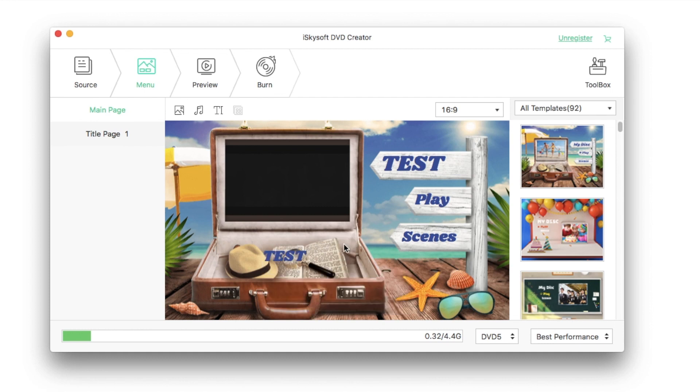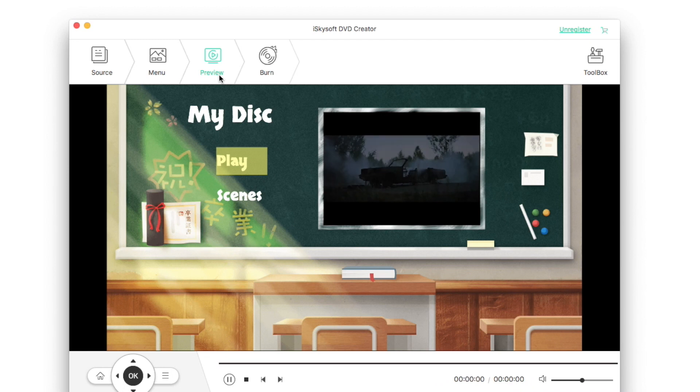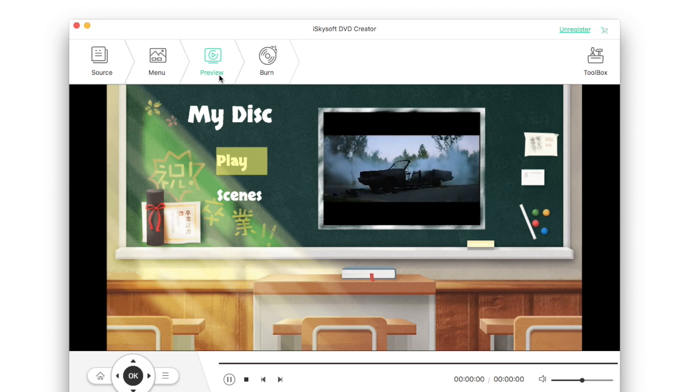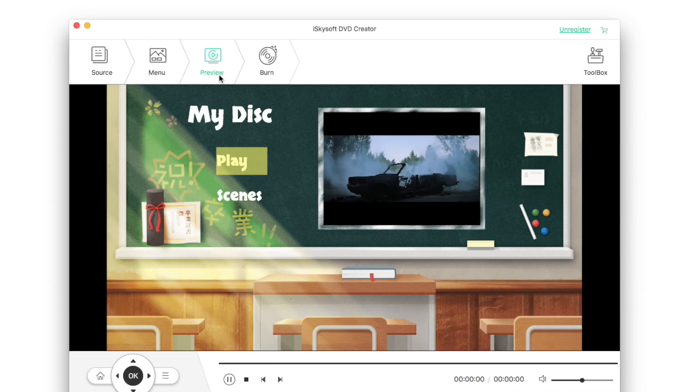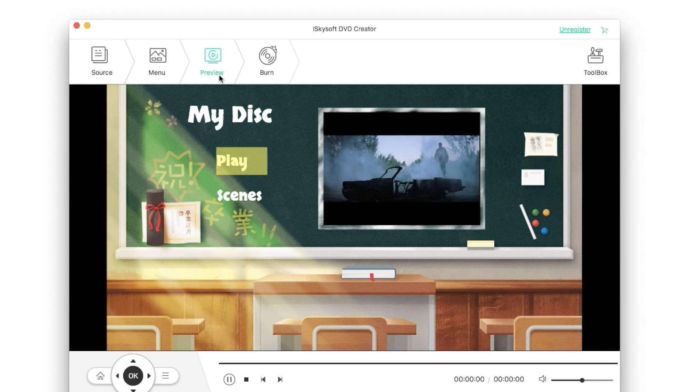The next window is preview. Here you can preview your DVD video with the chosen settings like menu for example.